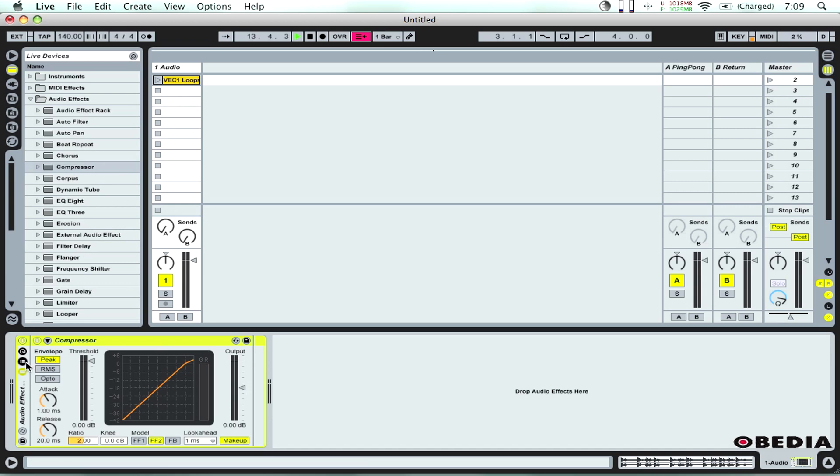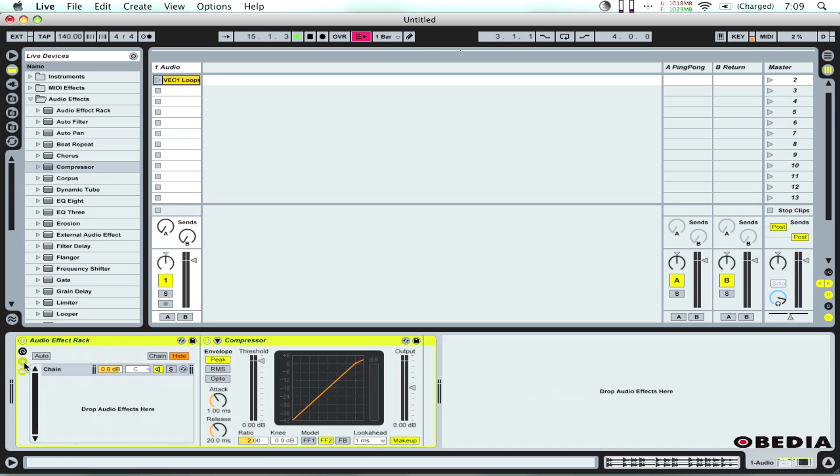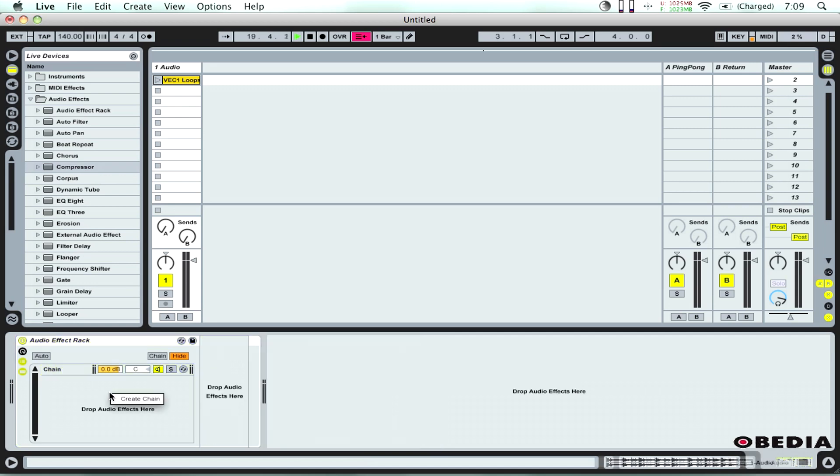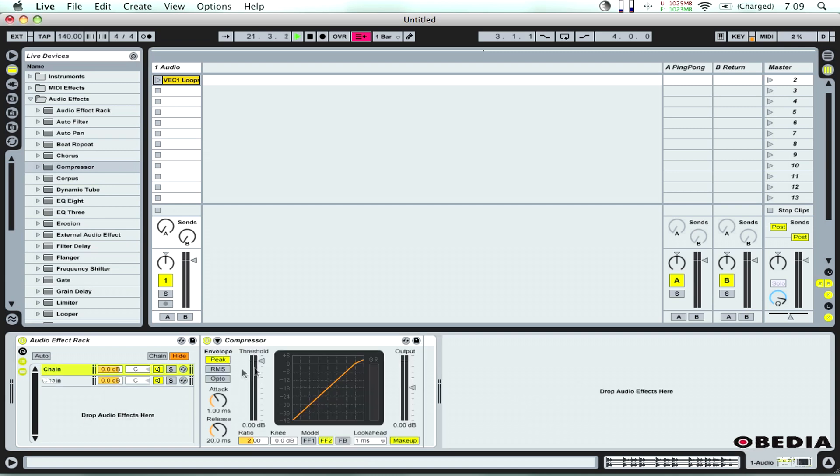So what I'm going to do is show the chain section which I can do just by clicking this button right here. Now I've got the audio effects chain open. On the first link of the chain I've got the compressor but I'm going to create another link here. I'm going to right click in the empty space and select create chain. So now on the first link I have the compressor.